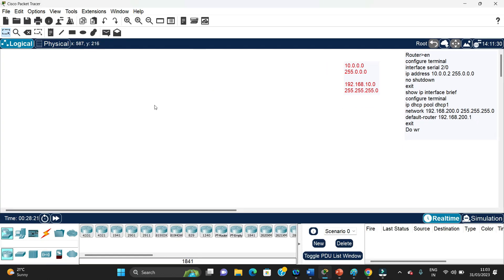This is the Cisco Packet Tracer and I have written some information here so that if you are following along, you can look at the requirements. We are going to make one network with 10.0.0.0 as the network ID with its mask, and for the other we are going to use 192.168.10.0 with its mask. These are the commands which are going to be used.